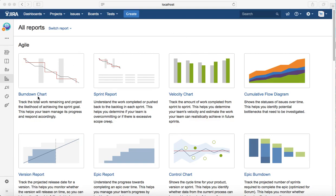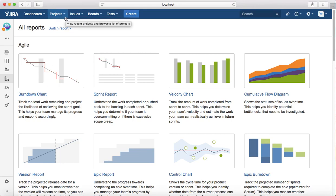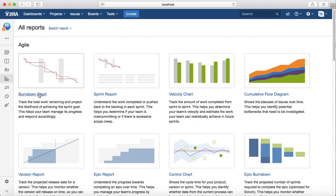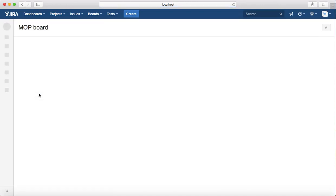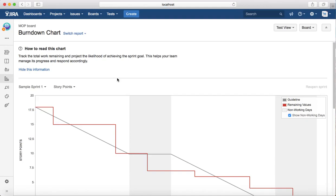To get started, you need to select the project for which you want to find the report, and then go to the reports section and click on burndown chart. It will open the burndown chart for you. You have to select the sprint, mostly the current sprint that you are tracking.